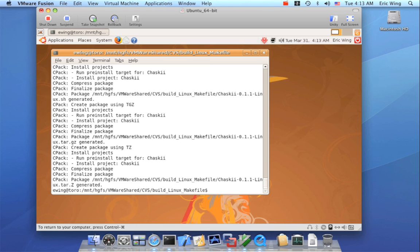Now CPAC has a bunch of modules that it supports. So right now I just built a tarball shell script installer. But it also has a Debian package installer and an RPM installer.